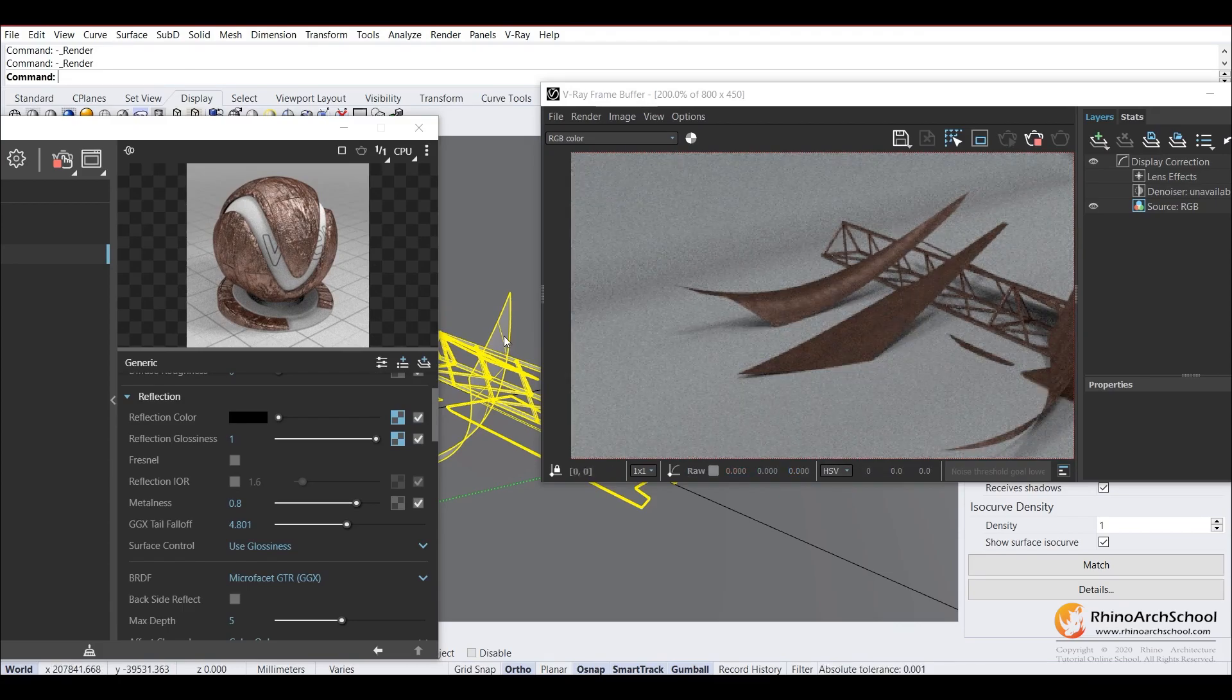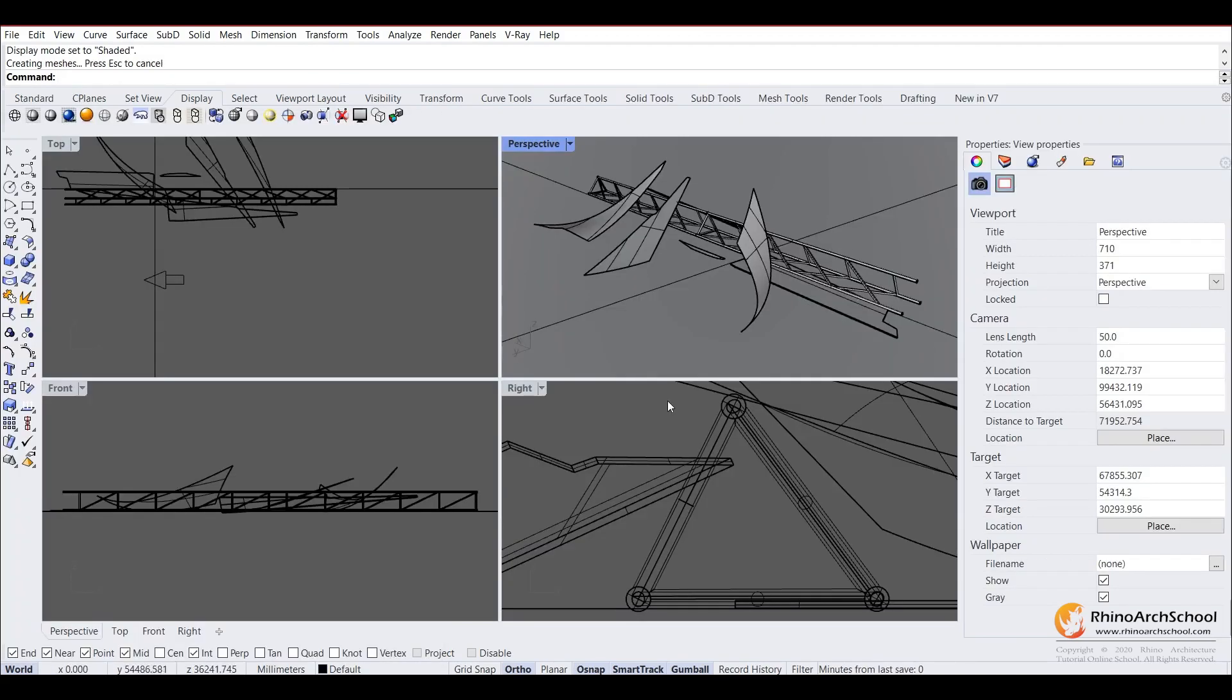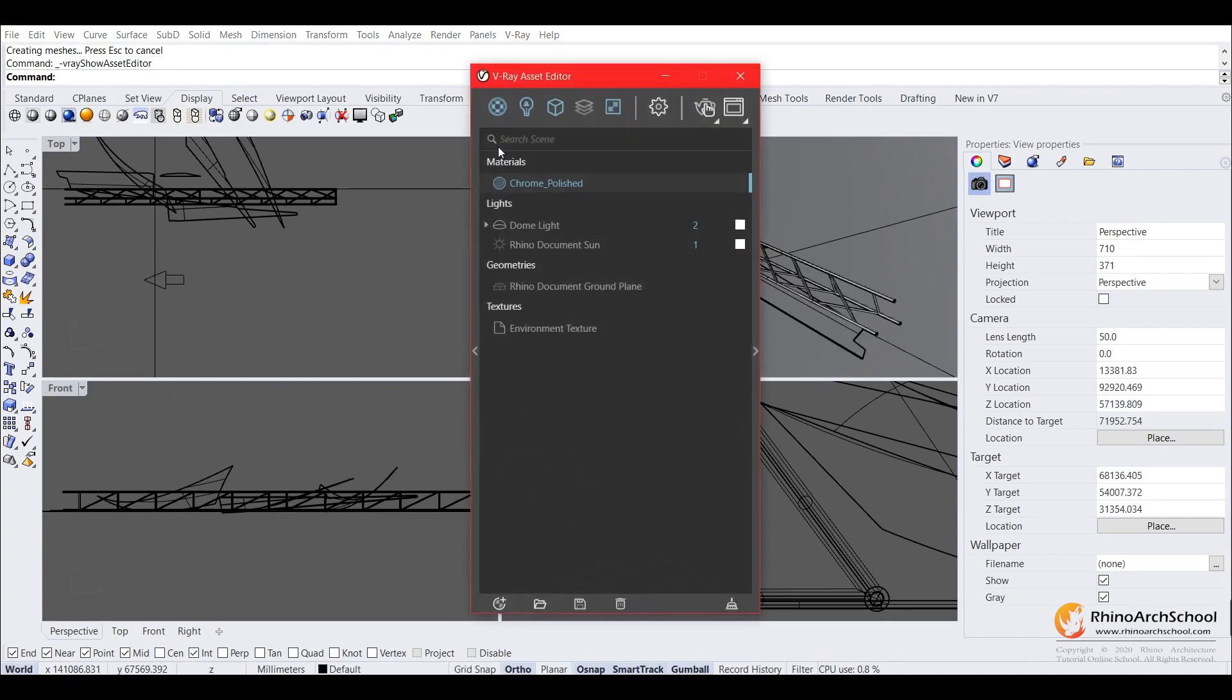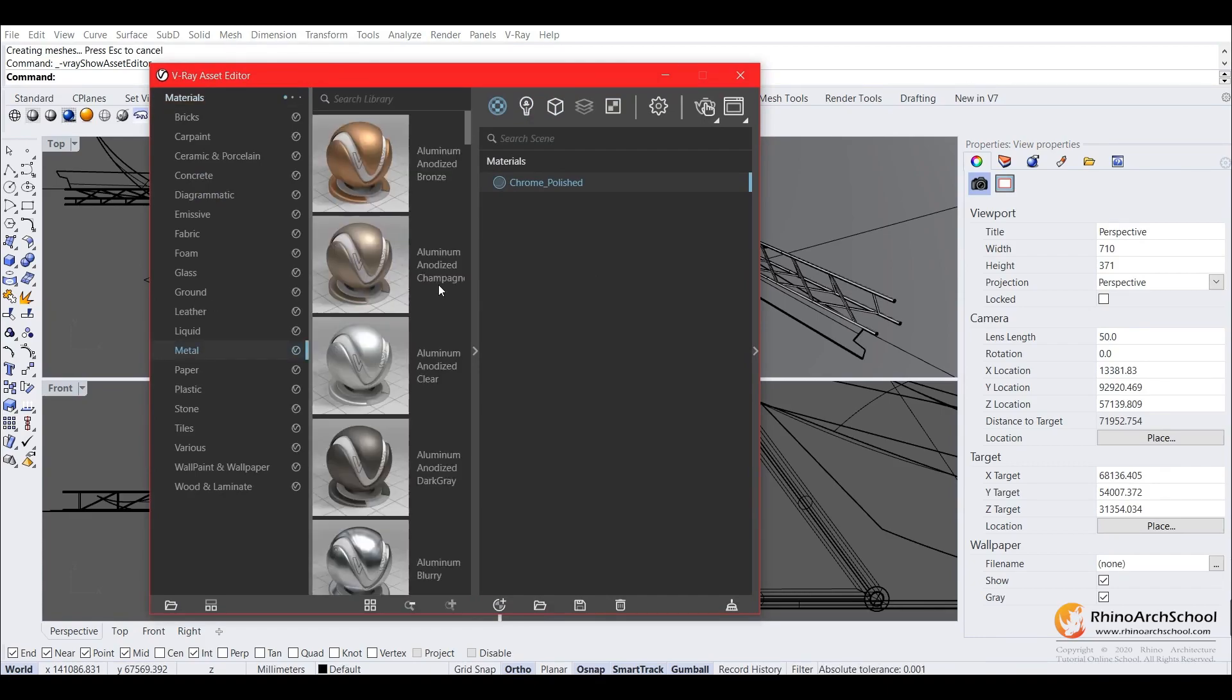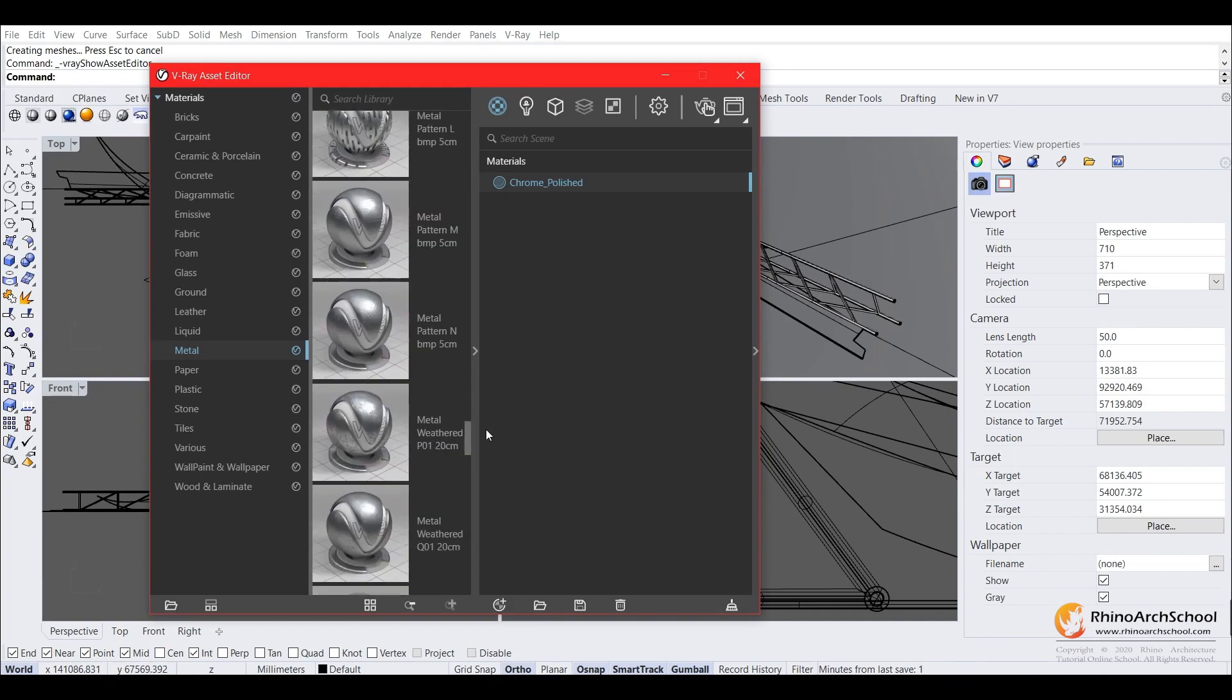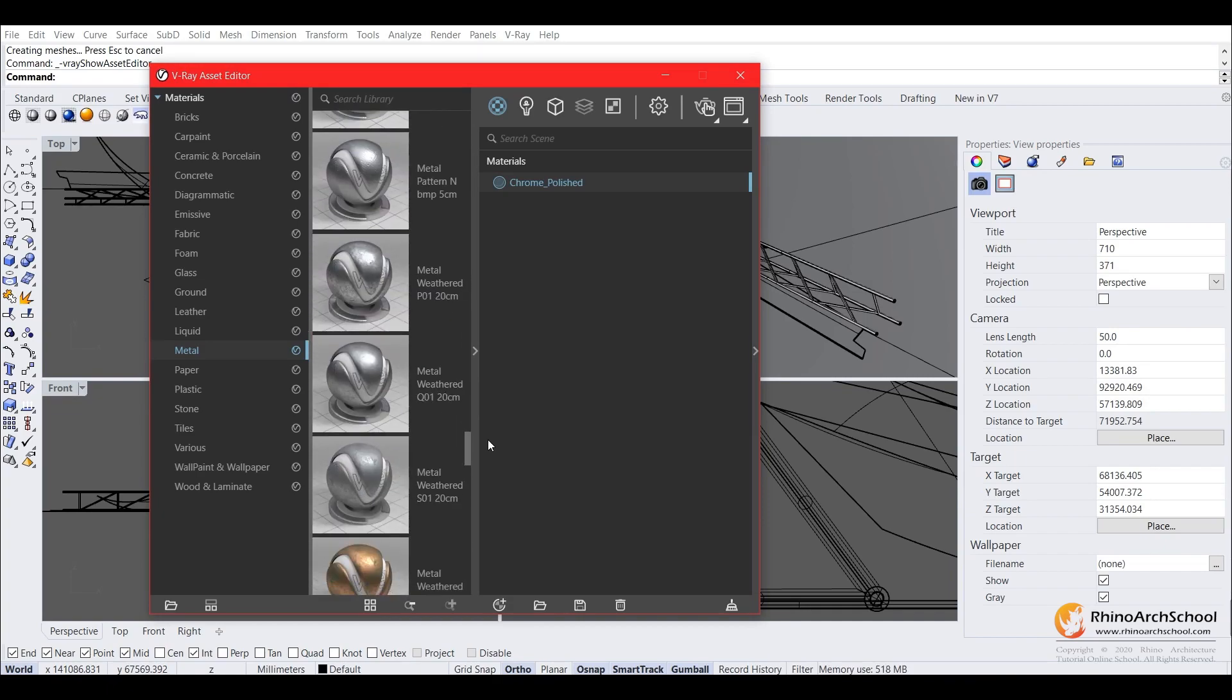You can also use flatter materials and textures to get that kind of more reflective look. And also if you're not happy with how it looks, there's always the option of using just the default V-Ray materials because there is a rusty metal texture here. You've got the metal weather texture, so we can go ahead and add that to the scene.